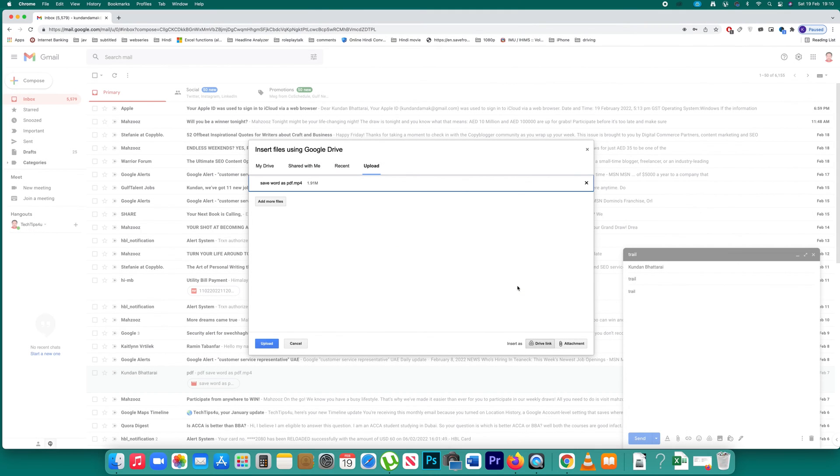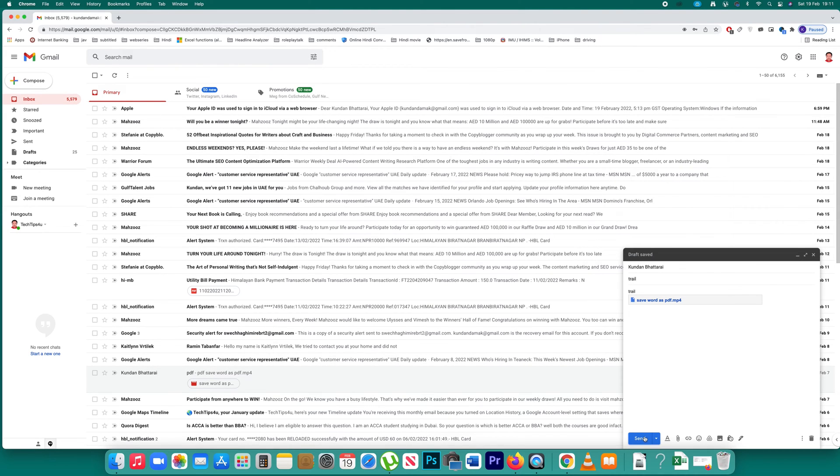Open the file, click the upload button, and then click send.